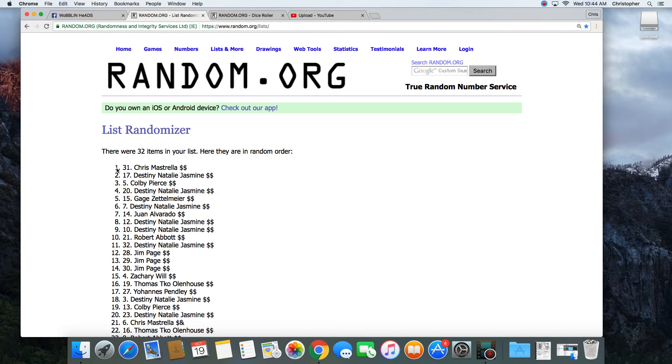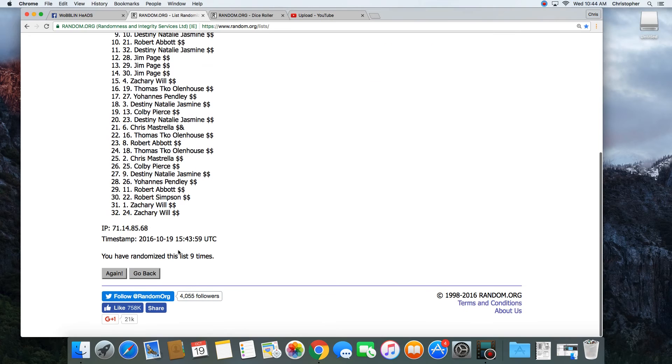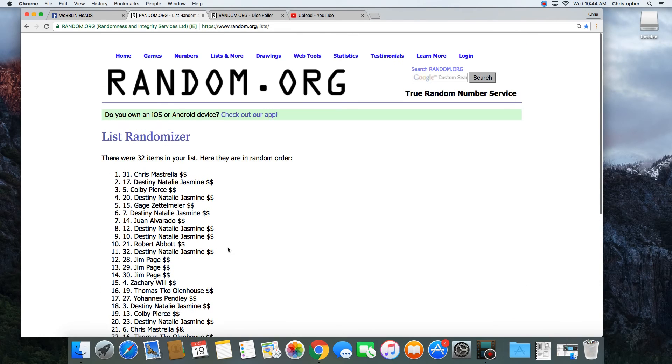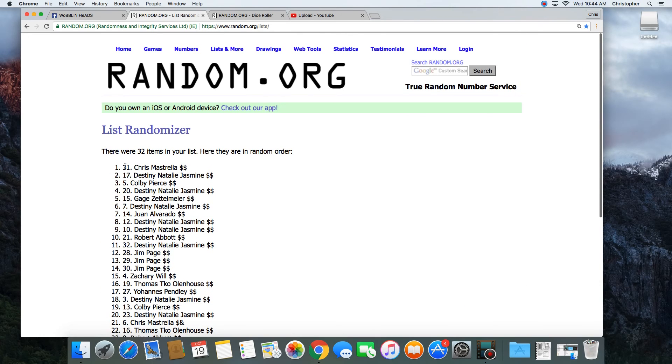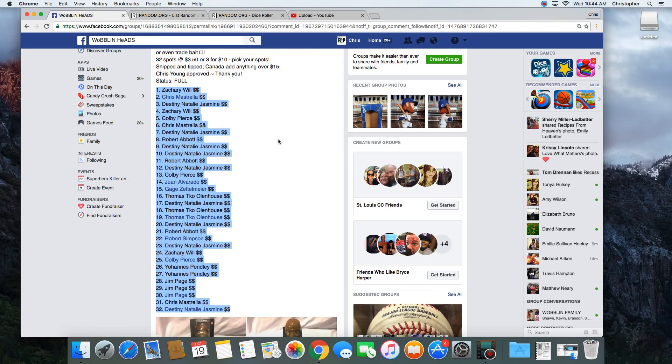9. Congratulations, Chris Mestrella. 32 items in the list. Randomized 9 times. Spot number 31, Chris on top. Chris, get with Ryan and get your prizes.